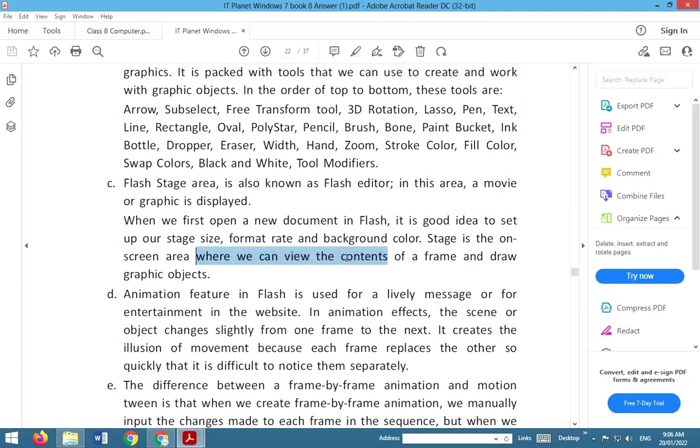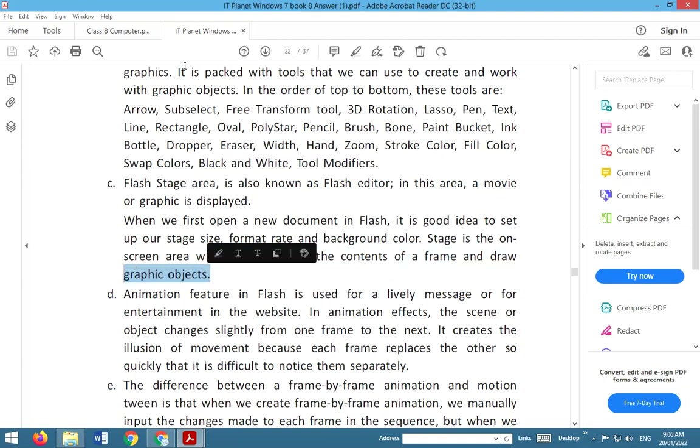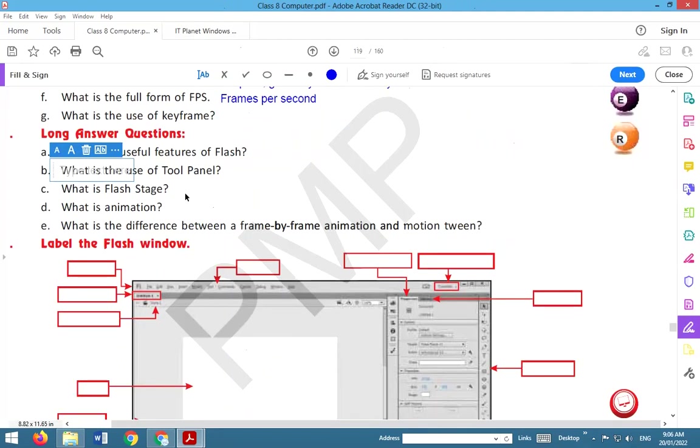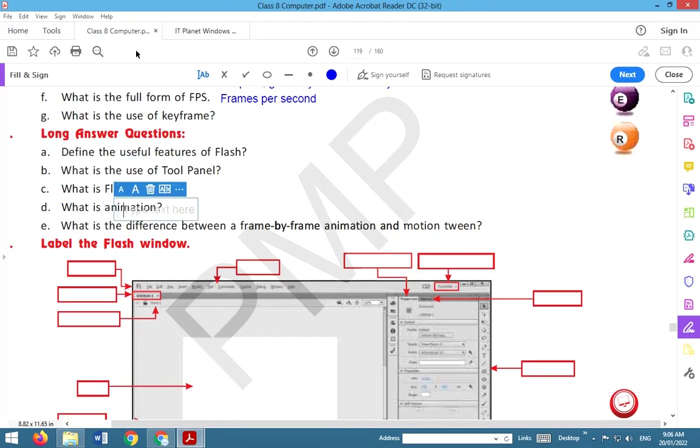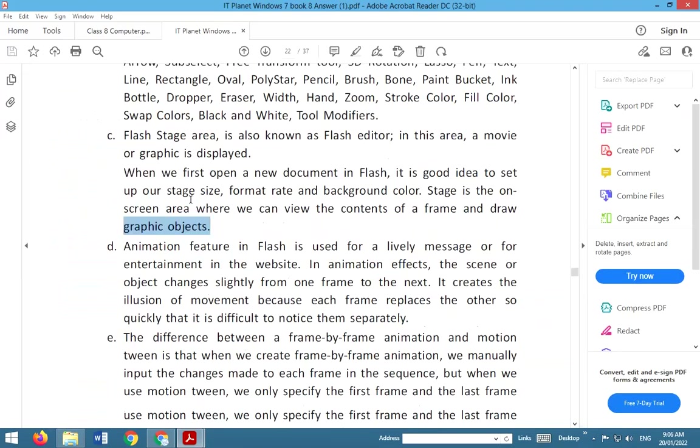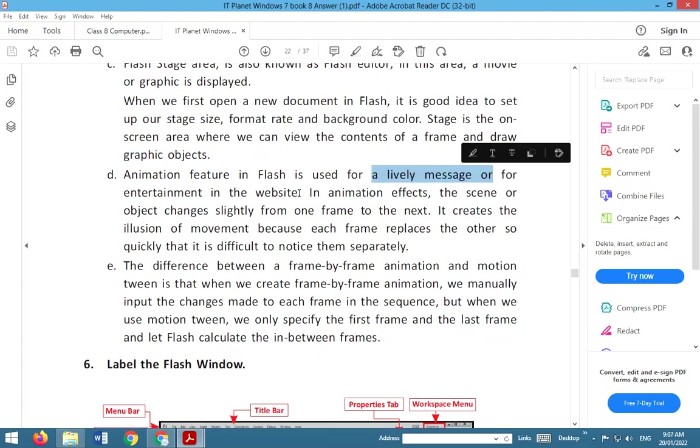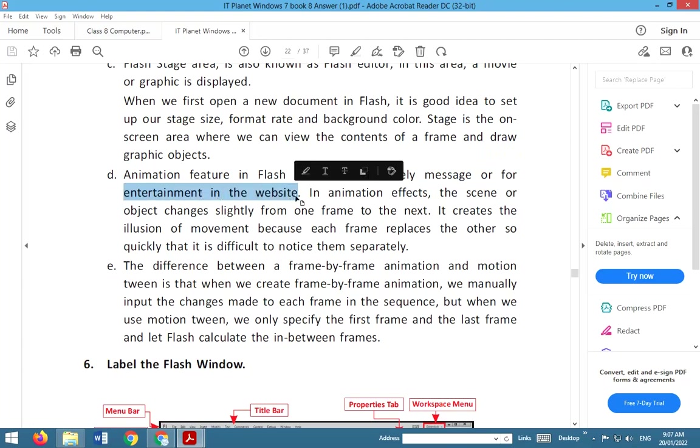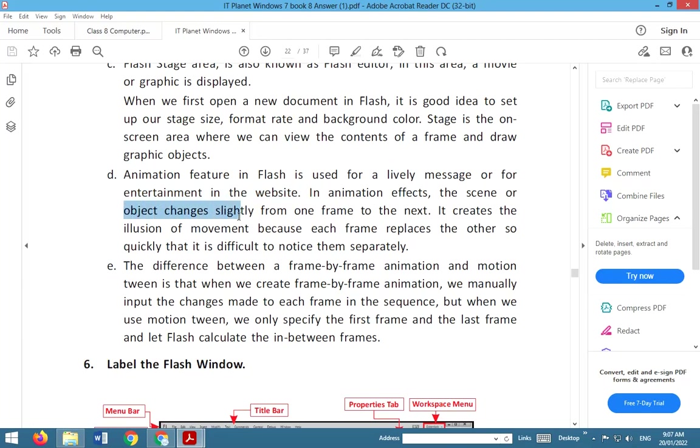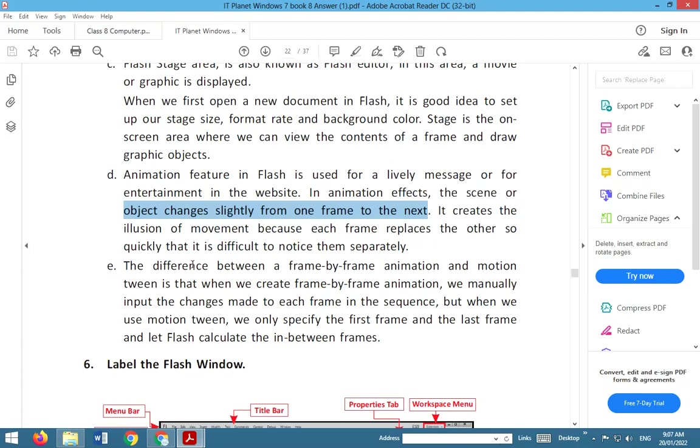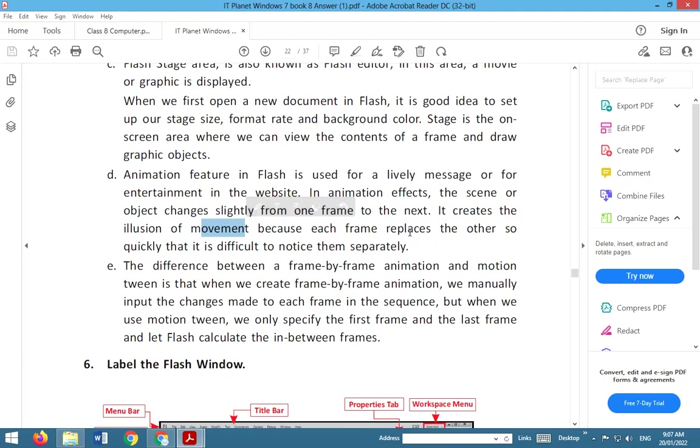What is animation? Animation feature in Flash is used for a lively message or for entertainment in the website. In animation effects, the scene or object changes slightly from one frame to the next. It creates the illusion of movement because each frame replaces the other so quickly that it is difficult to notice them separately.